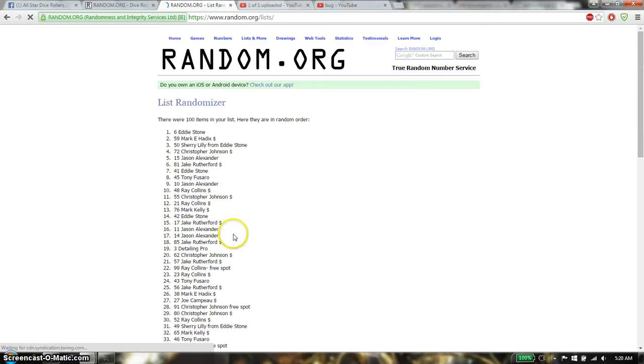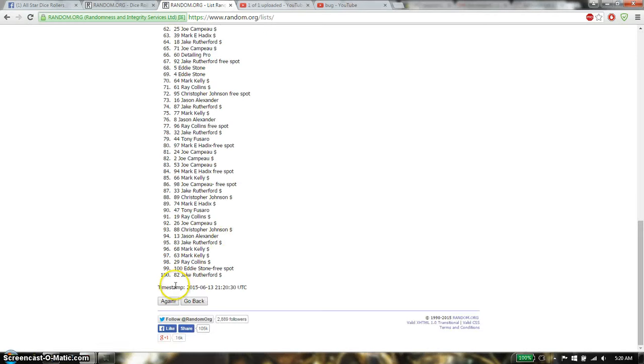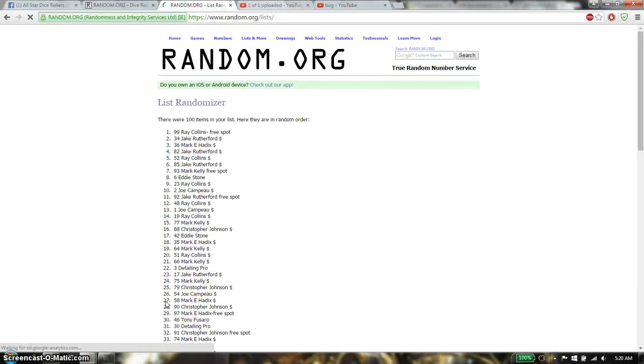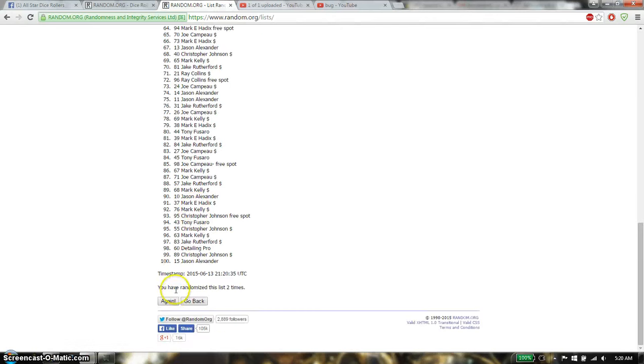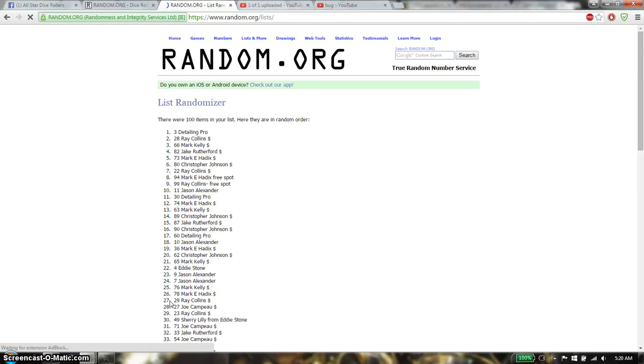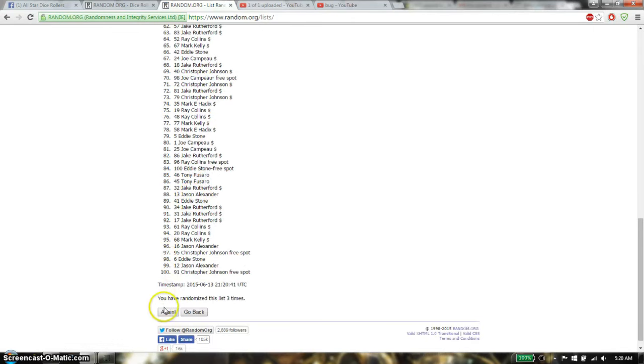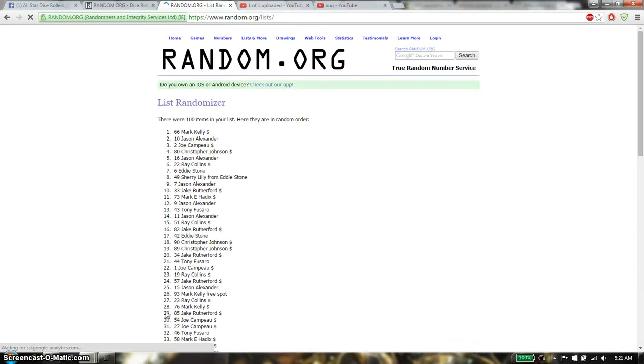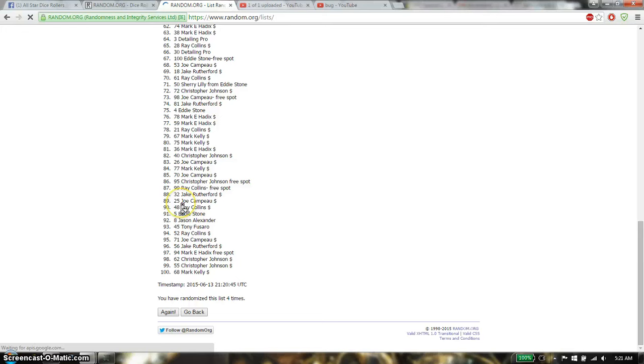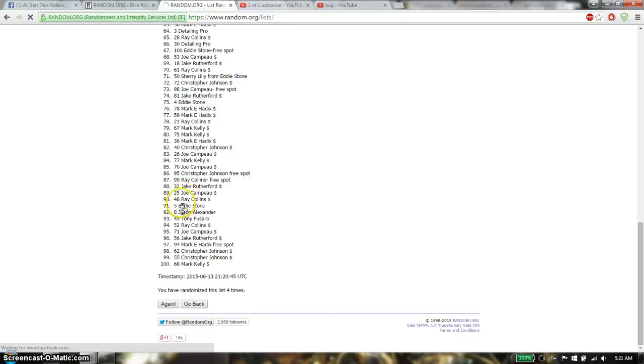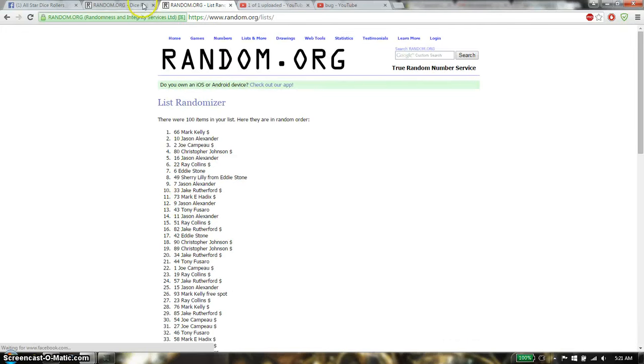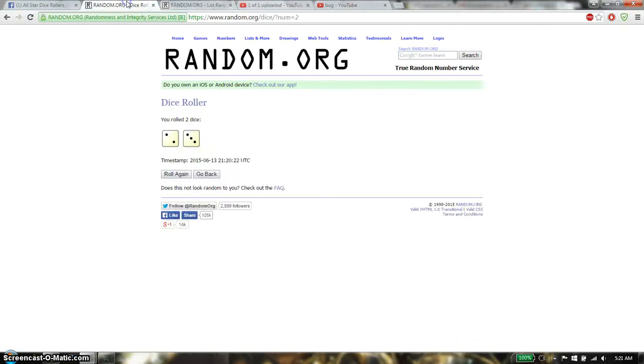First time we have Eddie. 100 items on the list. Second time we have Ray. Third time we have Deteline. And fourth time we have Mark. So far we have gone 4 times.